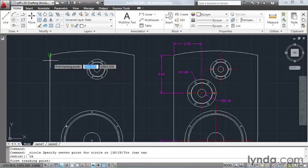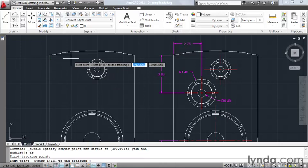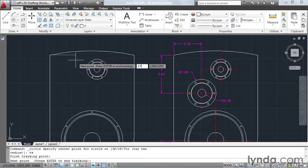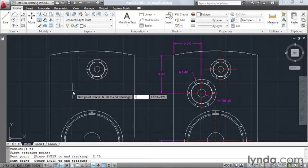My first tracking point is going to be the end point of this line, and then I will pull to the right a distance of 2.75, enter. I will then pull down a distance of 3.83, enter.